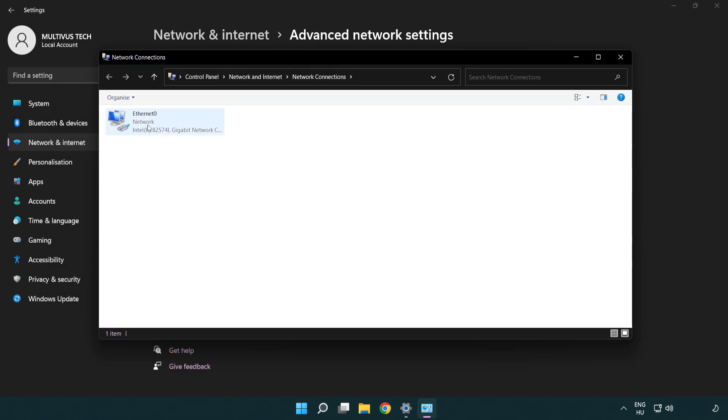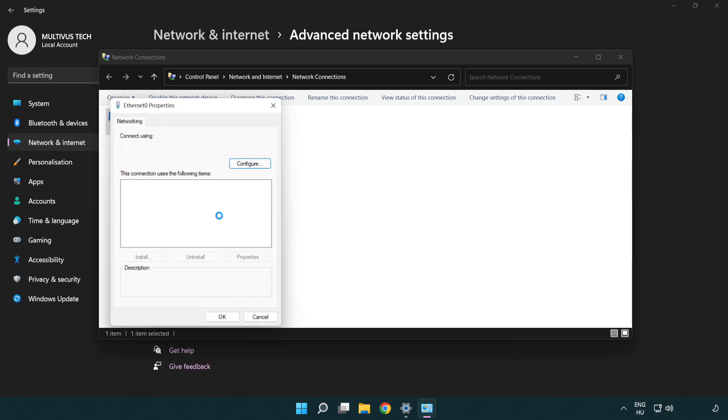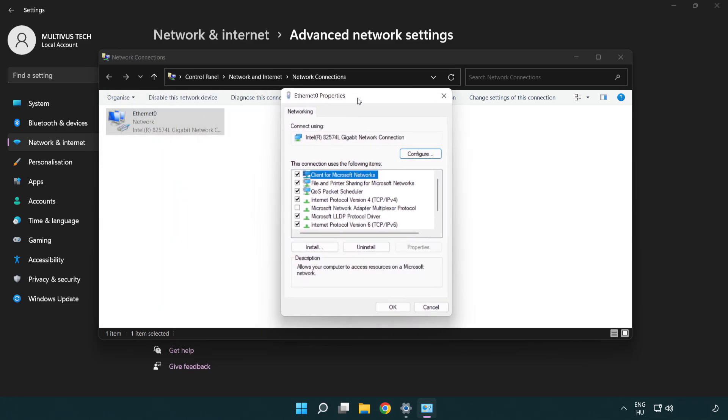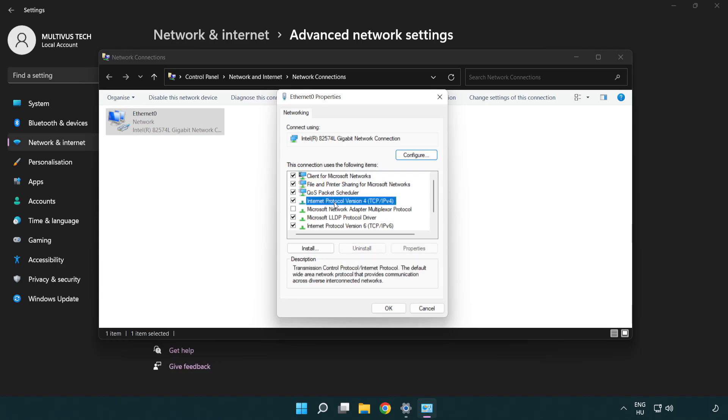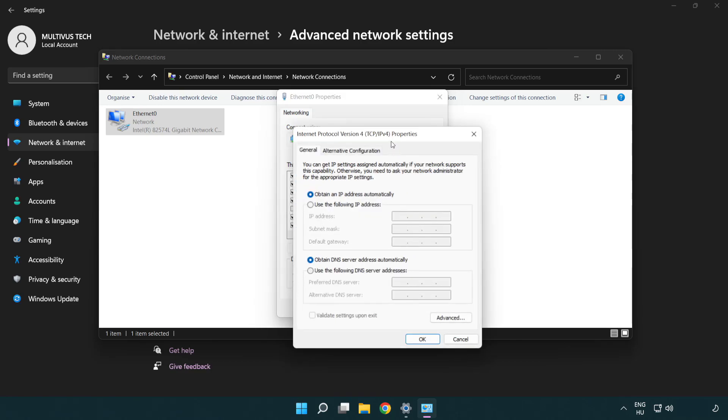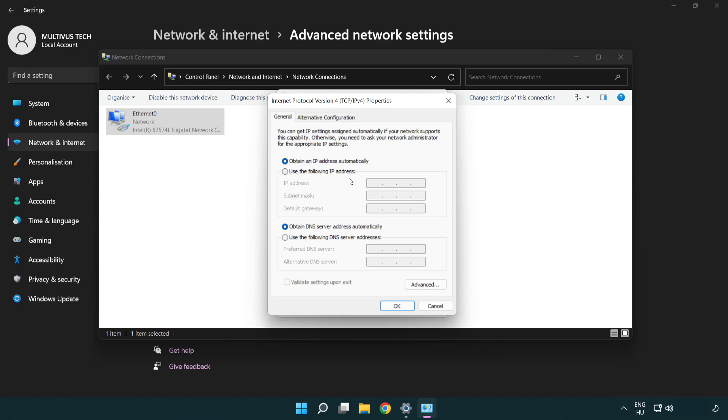Right click your network and click properties. Click internet protocol version 4 and click properties. Click use the following DNS server addresses.